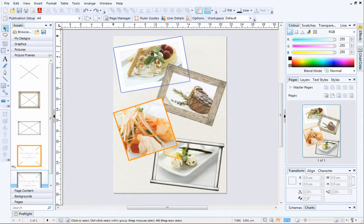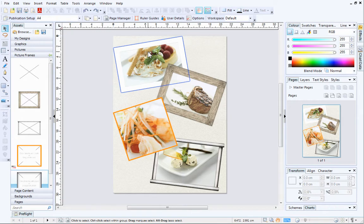However, in this example, you can see that the picture is slightly cut off at the top. Fortunately, there are some on-page controls which you can use to fine-tune your pictures and change the way that they are displayed inside picture frames.